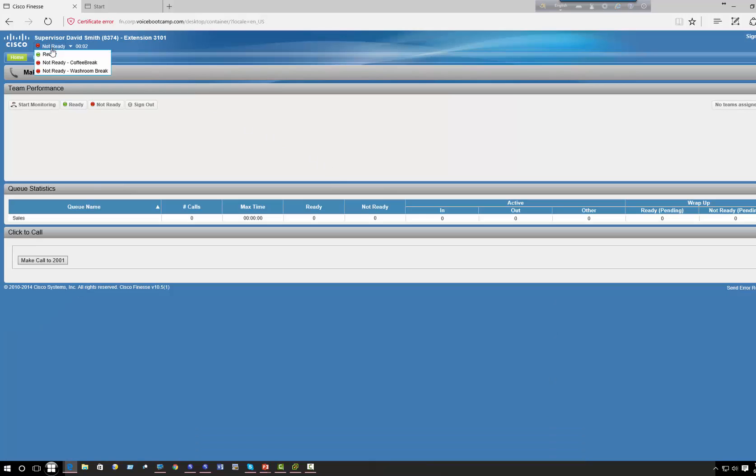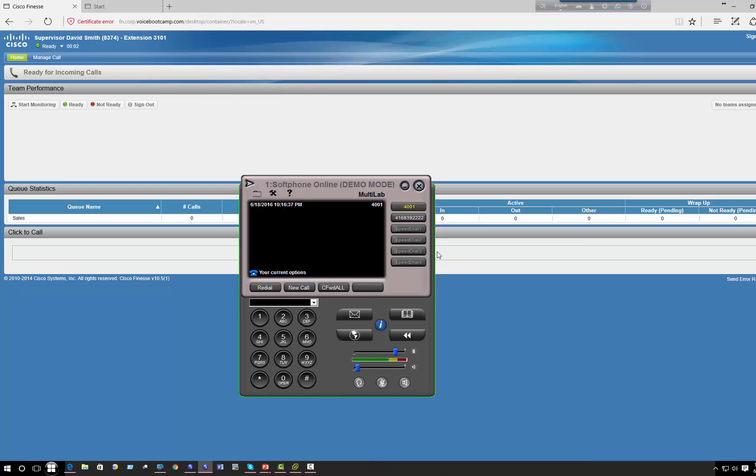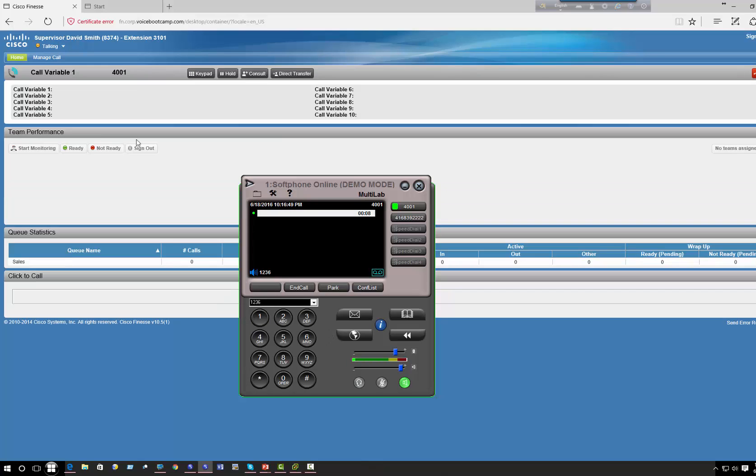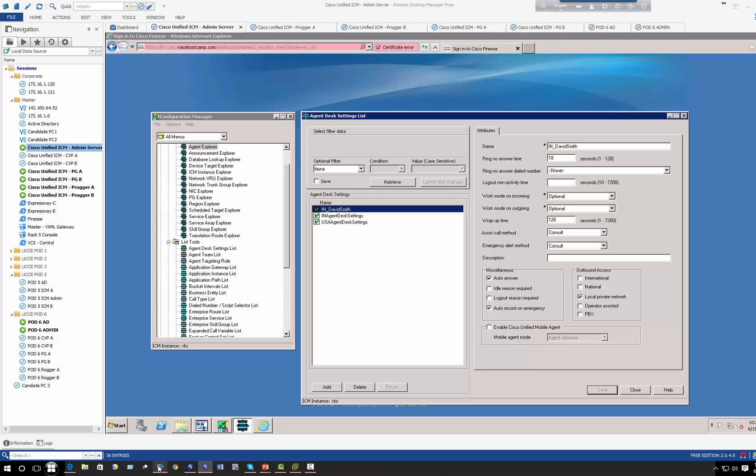All right, so David is now logged in, he's in ready mode, and I'll redial from my phone. Okay, thank you for calling Cisco Systems. As you can see, the call just got answered right away. Right away, I did not have to press the answer key or anything.